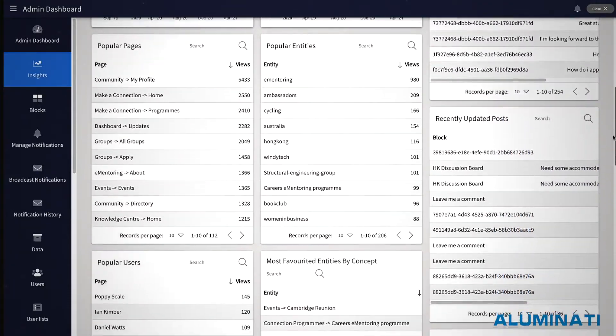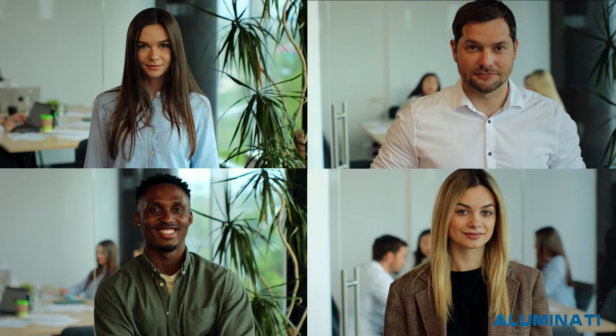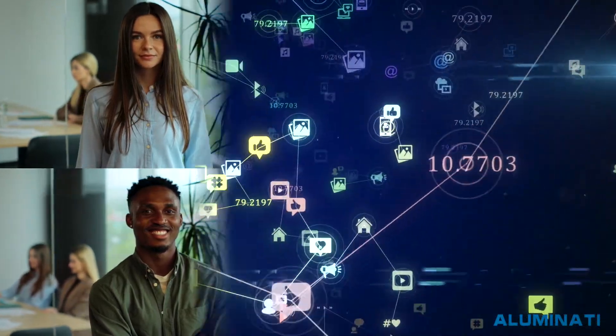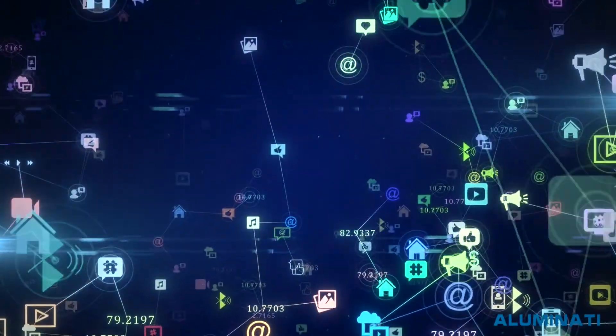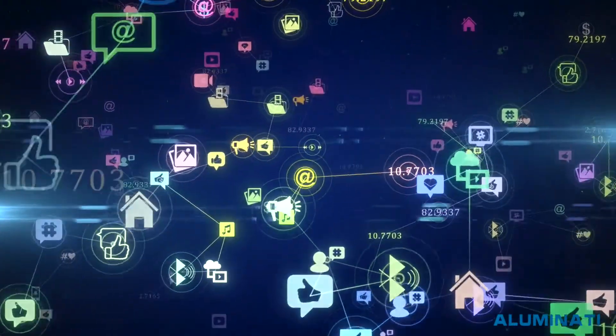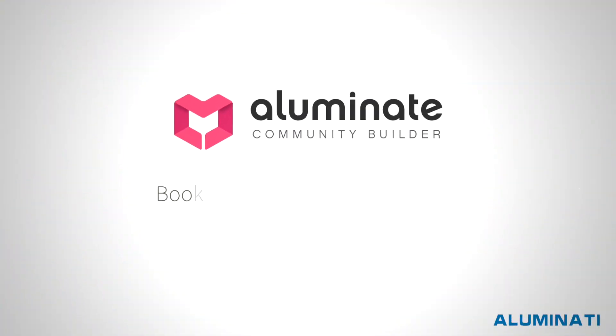This unrivalled insight means you can now optimise your strategy to deliver personalised content to each of your members. Give your members the best content experience with the Digital Library, exclusively on the Illuminate Community Builder.